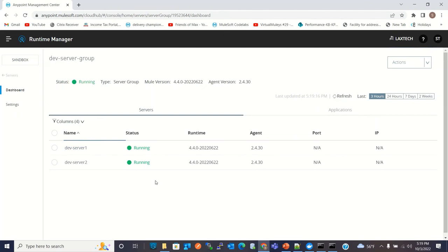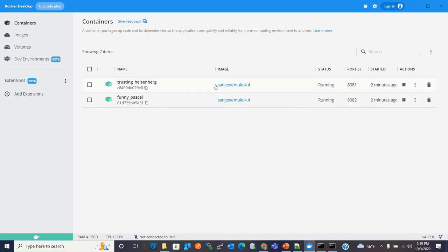Now I will deploy the Mule application to these servers. Instead of deploying the Mule application to individual servers, I will use the Dev Server Group and deploy the application to it. It will then be deployed to both servers inside their containers. I'll use the Anypoint platform with the server group as the deployment target, and it will be deployed to both Mule 4 Runtimes running inside Docker containers.